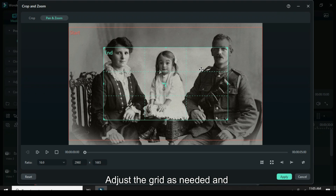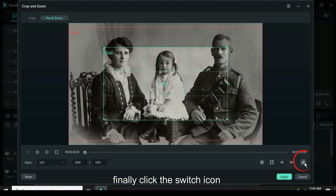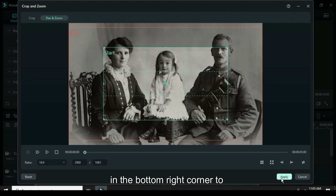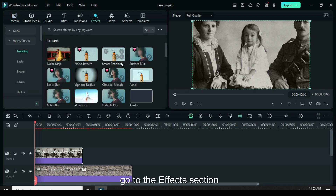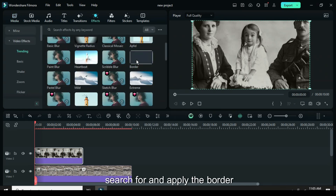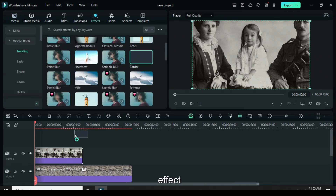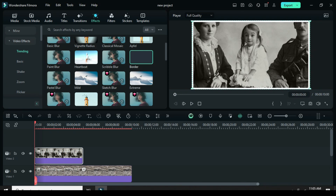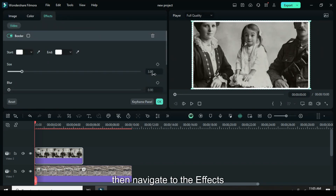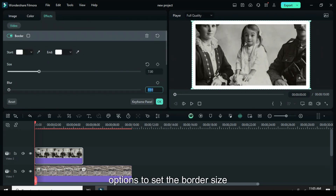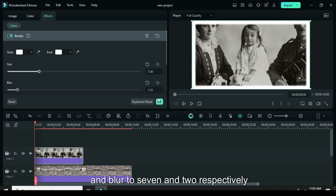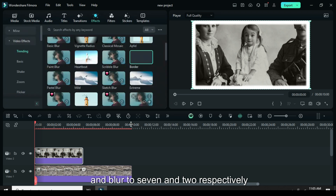Adjust the grid as needed, and finally click the switch icon in the bottom right corner to apply the changes. Next, go to the effects section, search for and apply the border effect. Click on the picture, then navigate to the effects options to set the border size and blur to 7 and 2, respectively.